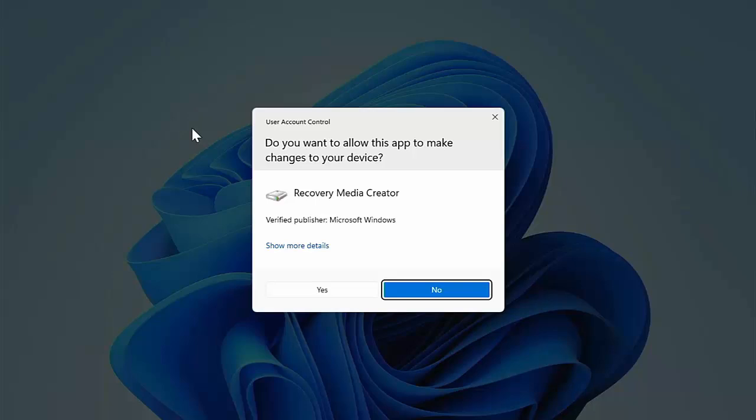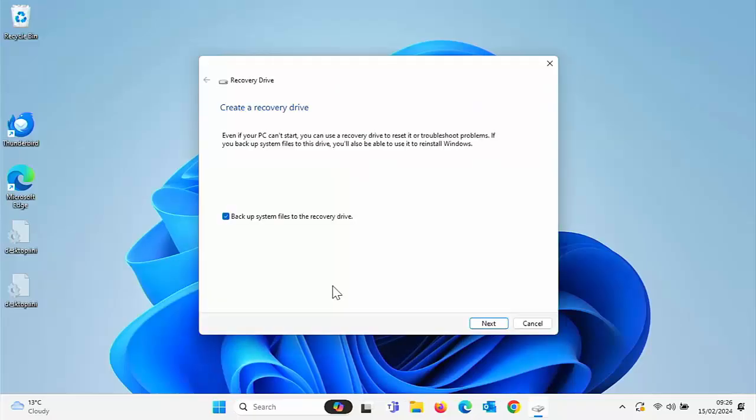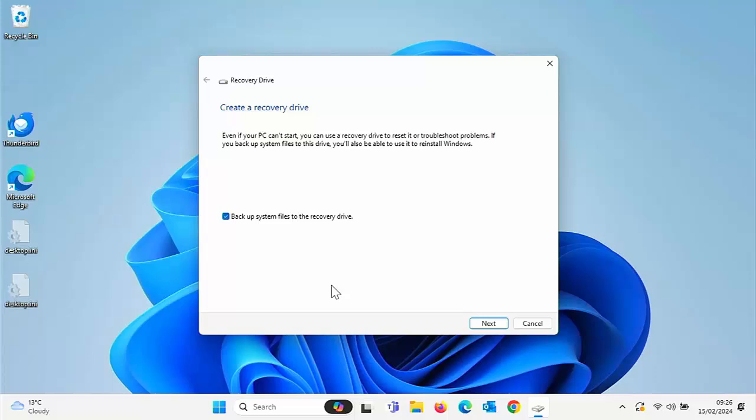Then move your mouse over Yes, left click once. Okay, so here we have the Recovery Drive wizard. So it says even if your PC can't start, you can use a recovery drive to reset it or troubleshoot problems. If you backup system files to this drive, you'll also be able to use it to reinstall Windows. So make sure there's a tick just to the left of Backup System Files to the Recovery Drive. This will ensure, as it says above, that you can reinstall Windows.